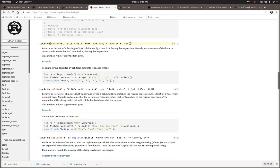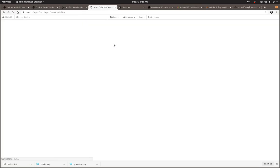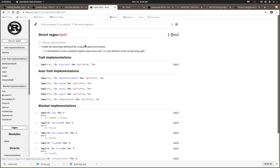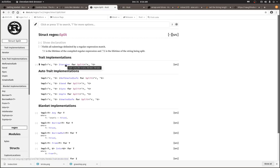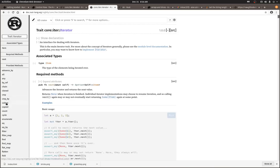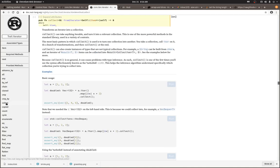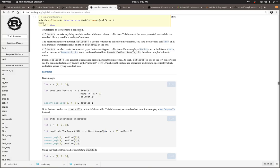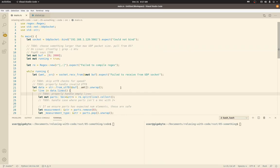The Rust docs are really awesome and you can see here that actually returns a split struct. So let's go there and the split struct implements the iterator traits. And if we go to that trait, we can look over here and find the collect method.